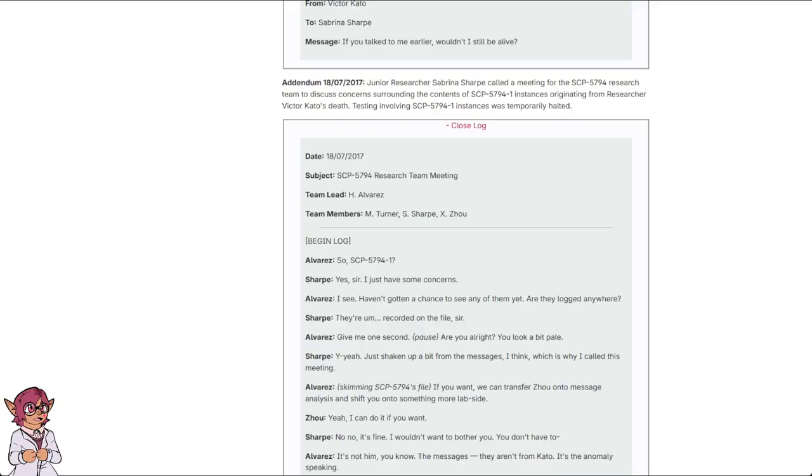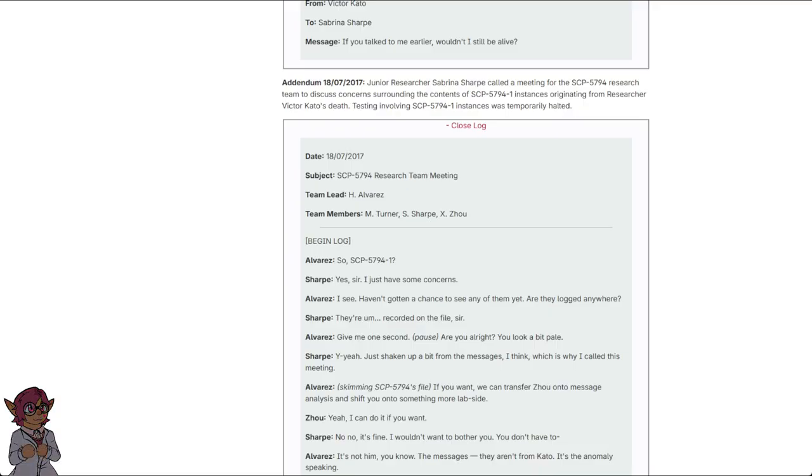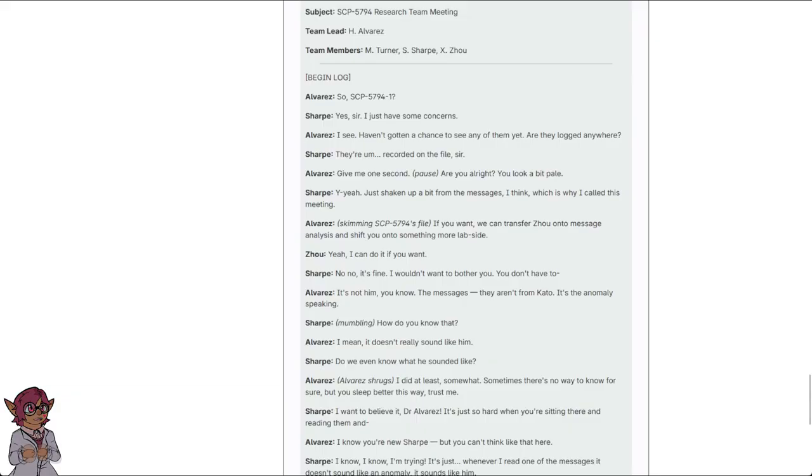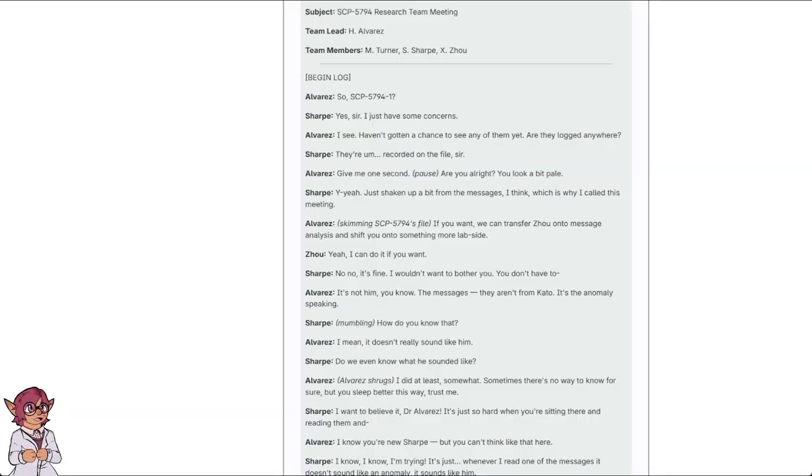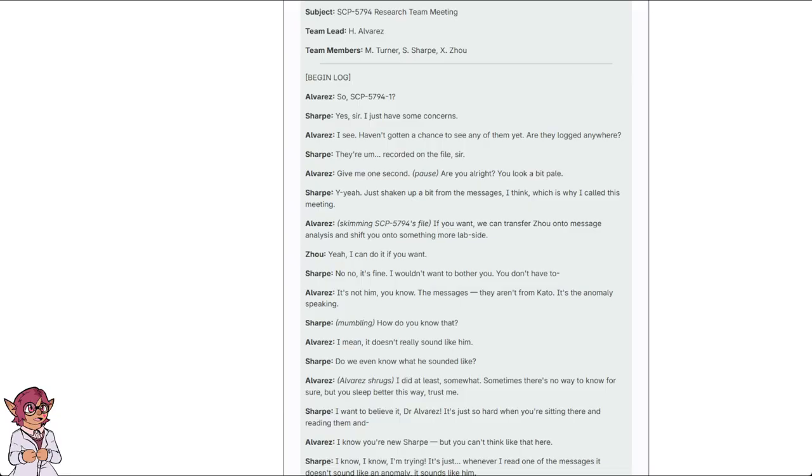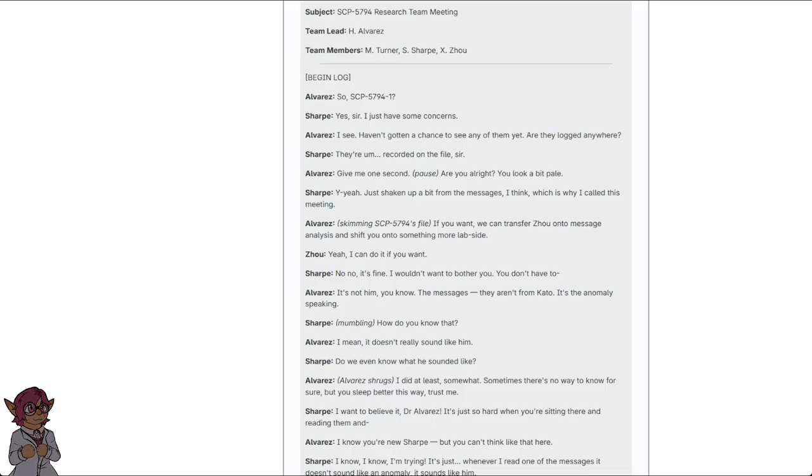Alvarez, skimming SCP-5794 his file. If you want, we can transfer Joe onto message analysis and shift you onto something more lab-side. Yeah, I can do it if you want. No, no, it's fine. I wouldn't want to bother you. You don't have to. It's not him, you know. The messages, they aren't from Kato. It's the anomaly speaking. How do you know that? I mean, it doesn't really sound like him. Do we even know how he sounded like? Alvarez shrugs. I did at least somewhat. Sometimes there's no way to know for sure, but you sleep better this way. Trust me.